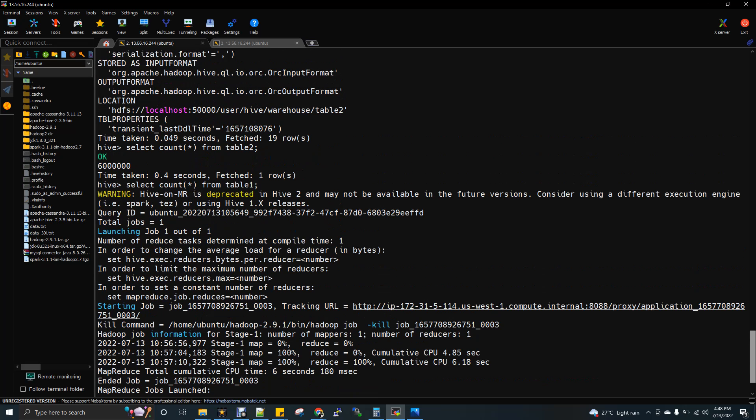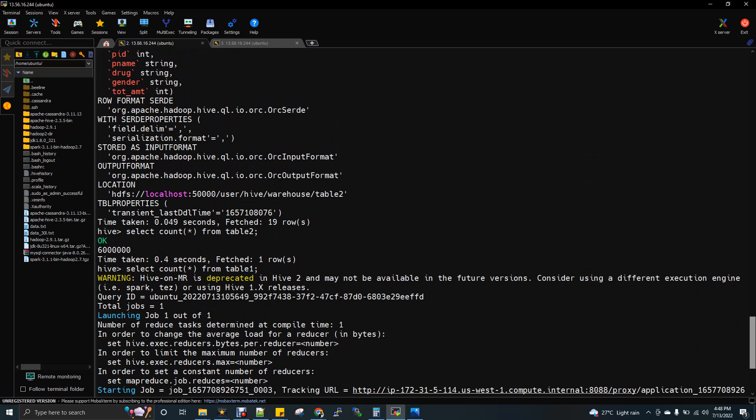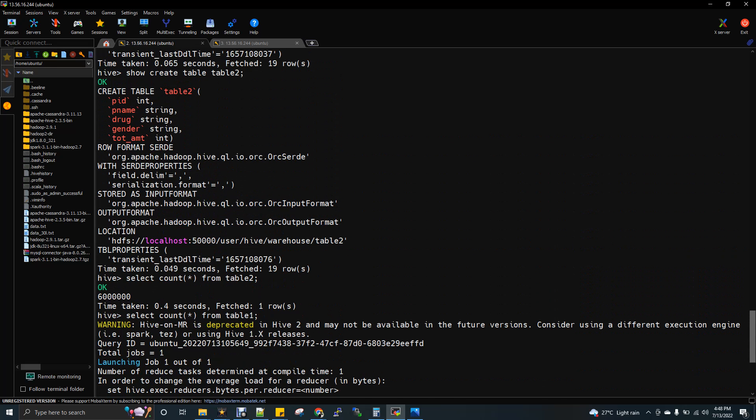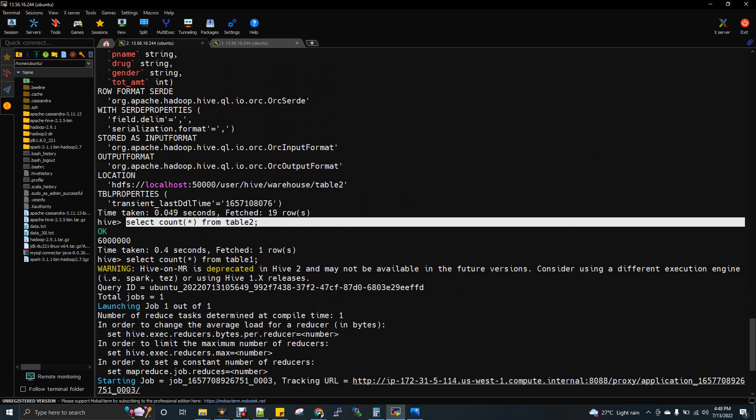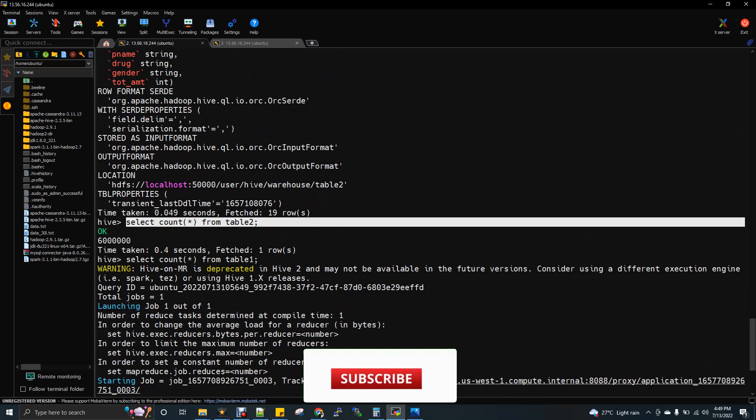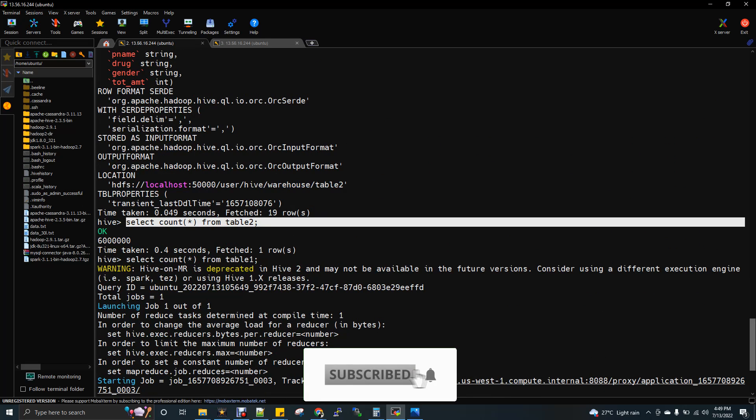And then let's see the count of table 2 as well. If you see here, this is table 2. Count star from table 2. So this is again 60 lakh. So table 1 also has 60 lakh count and table 2 also has 60 lakh count.